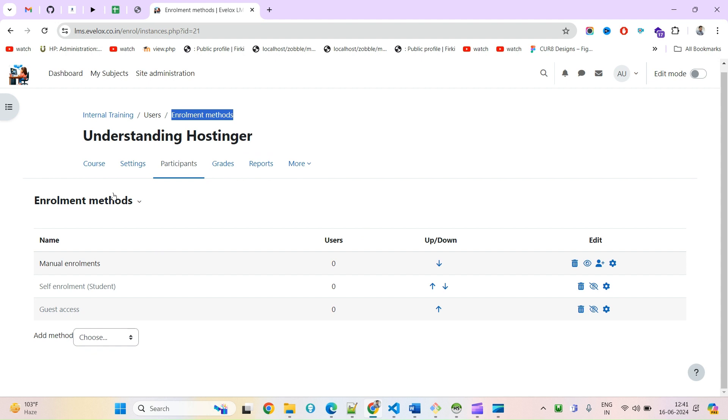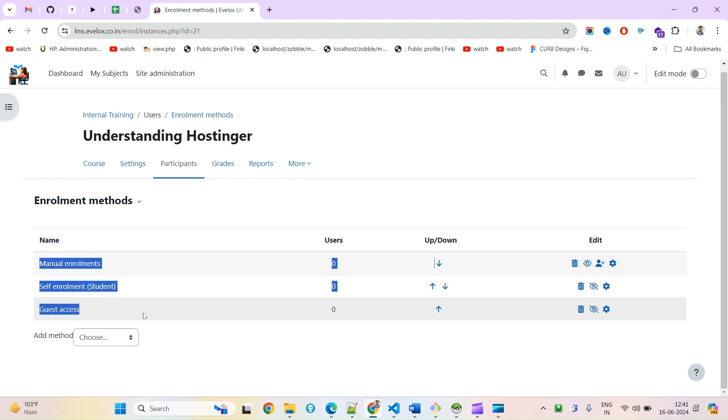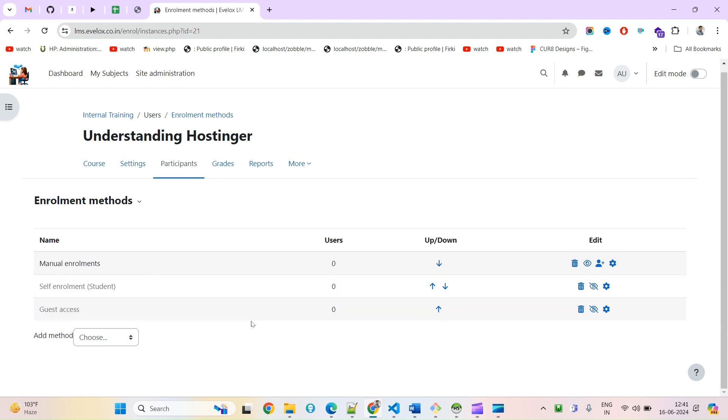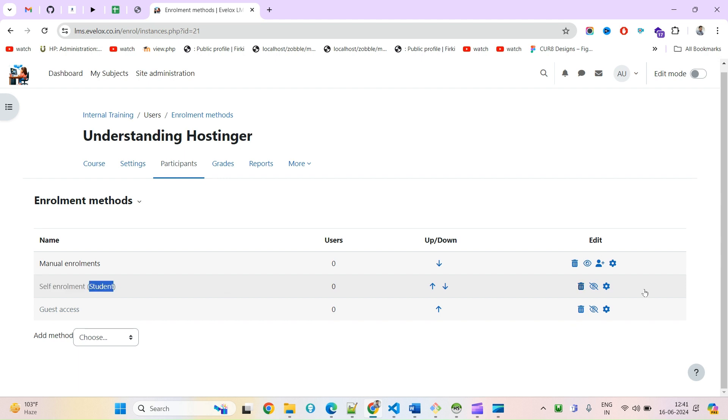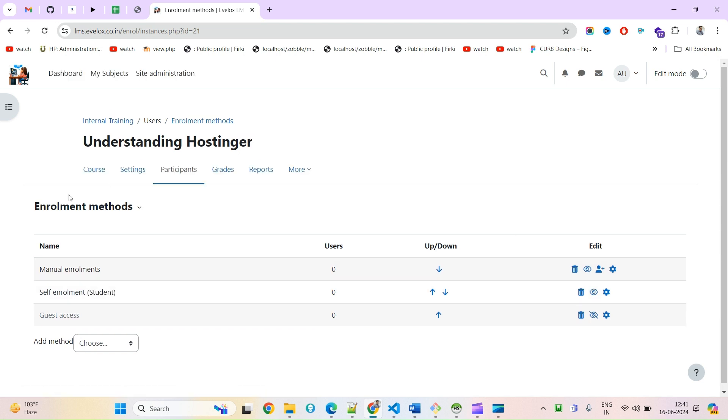Once you click on this enrollment method, you will find the list of all the enrollment methods that are enabled, and here are other options I will explore later. I have to enable this self enrollment. Currently you see it is available under the course but it is not visible, so I have to make it enabled.